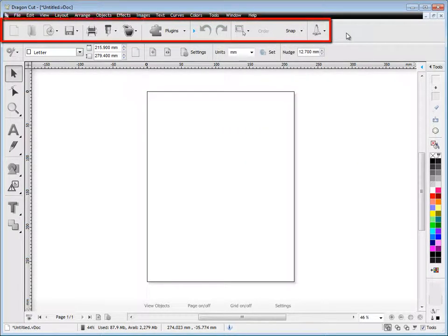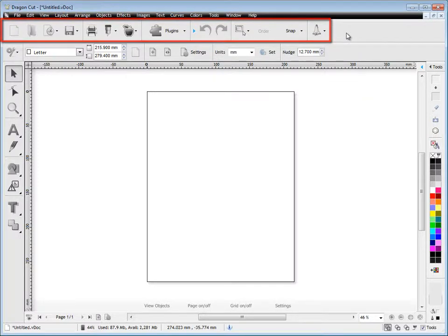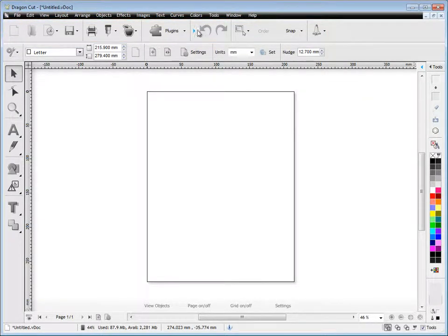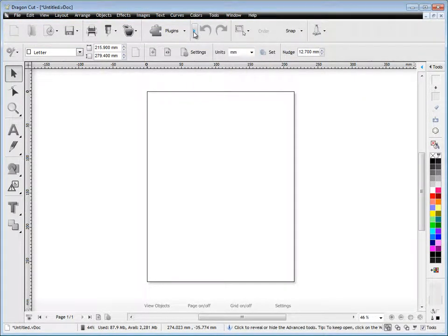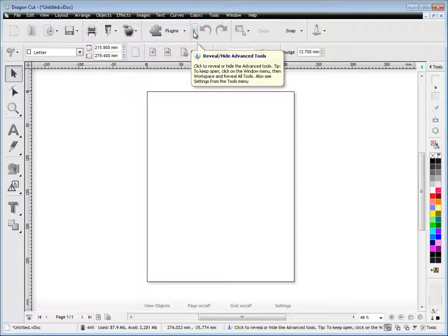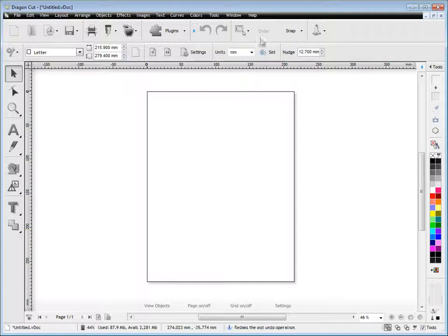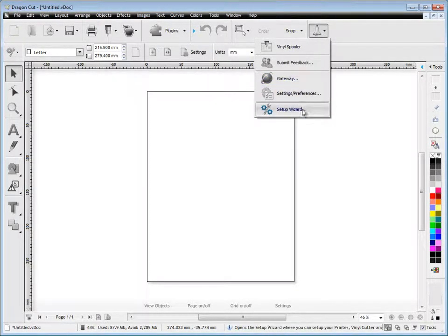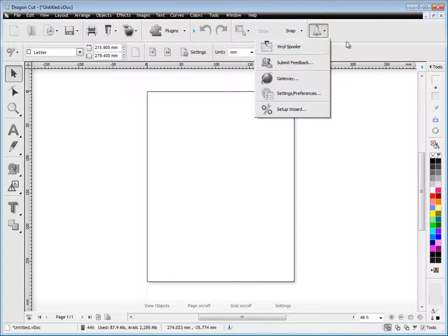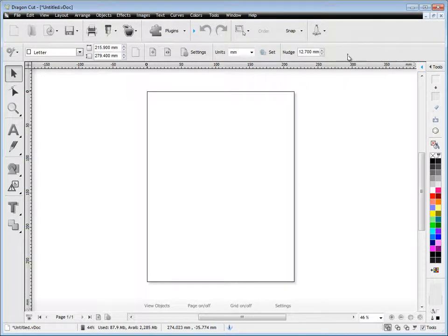In the first row of tools, these are fairly static tools like print, cut, save, open, etc. We've also got these hide and reveal tools so that we can put tools away we don't use very often. Here we've got a drop down and we can access things like the gateway and the vinyl spooler.